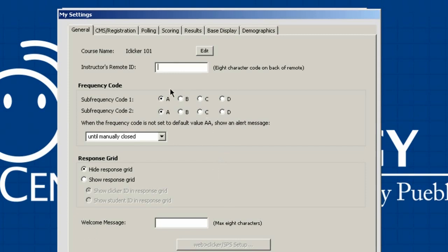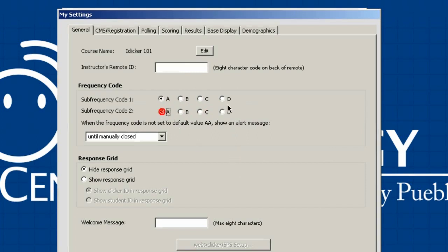The next area is your frequency code. If there's frequency overlap because someone else is using an iClicker in the room next door, you'll want to make sure you have a different frequency. By default they're all set to AA, but you can use any combination of those four letters — for example BC or BB — to get a different frequency. Right now AA is fine with no overlap, but if you're having an issue, change your frequency. The remaining tabs I'll breeze through as they're less important at this stage.